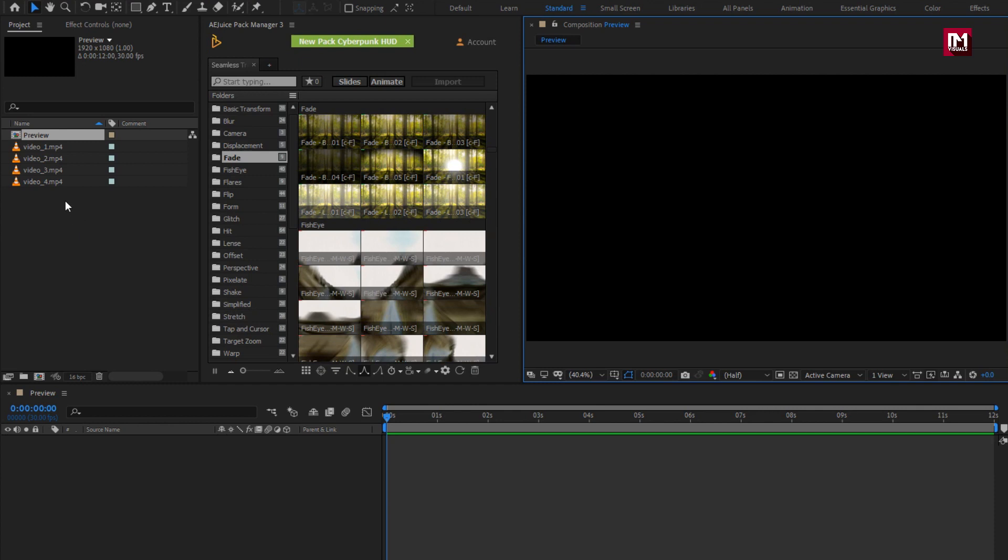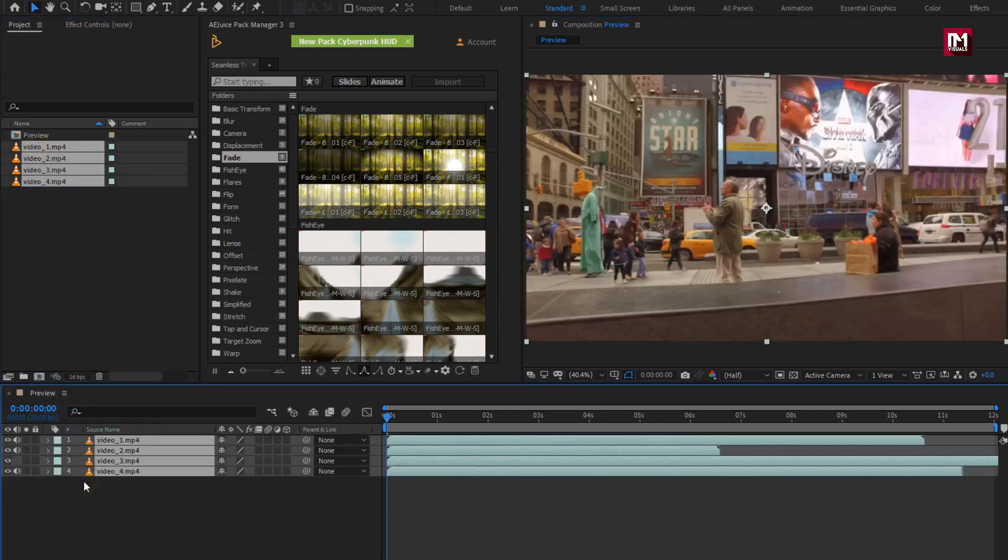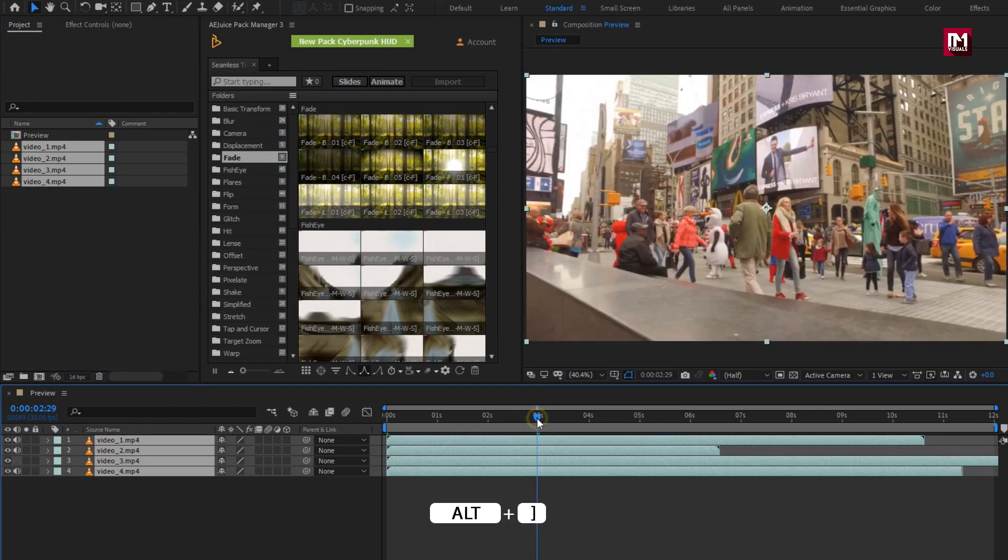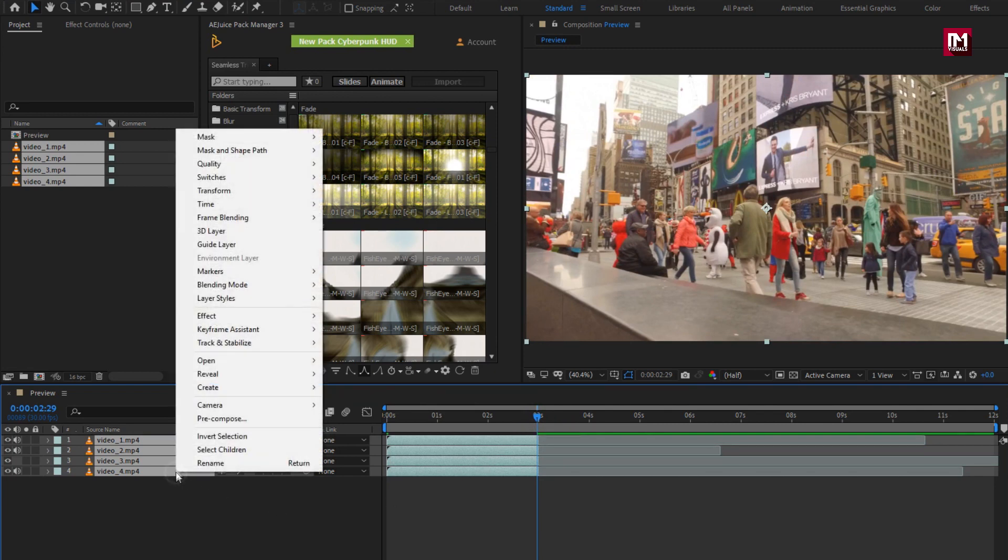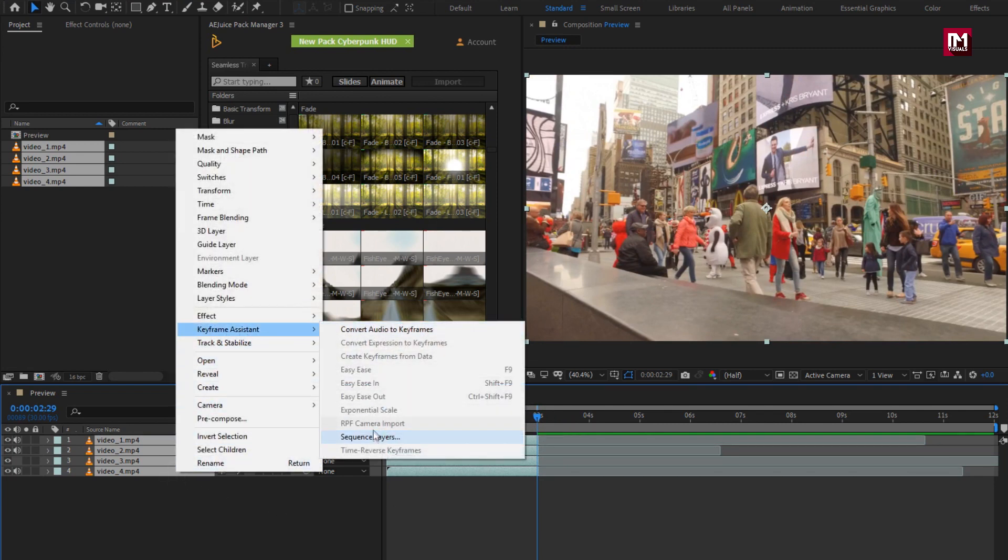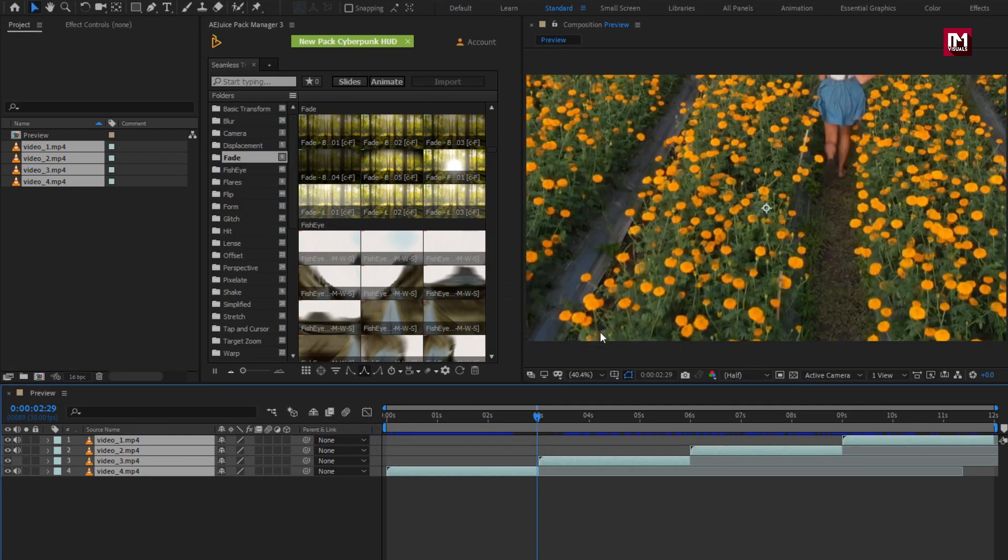Let's add the media file to the timeline. I will trim all the media files at 3 seconds. Press Alt plus close bracket to trim layers. Now let's arrange them in sequence, you can do it manually or go to keyframe assistant, select sequence layer. Now hit ok.